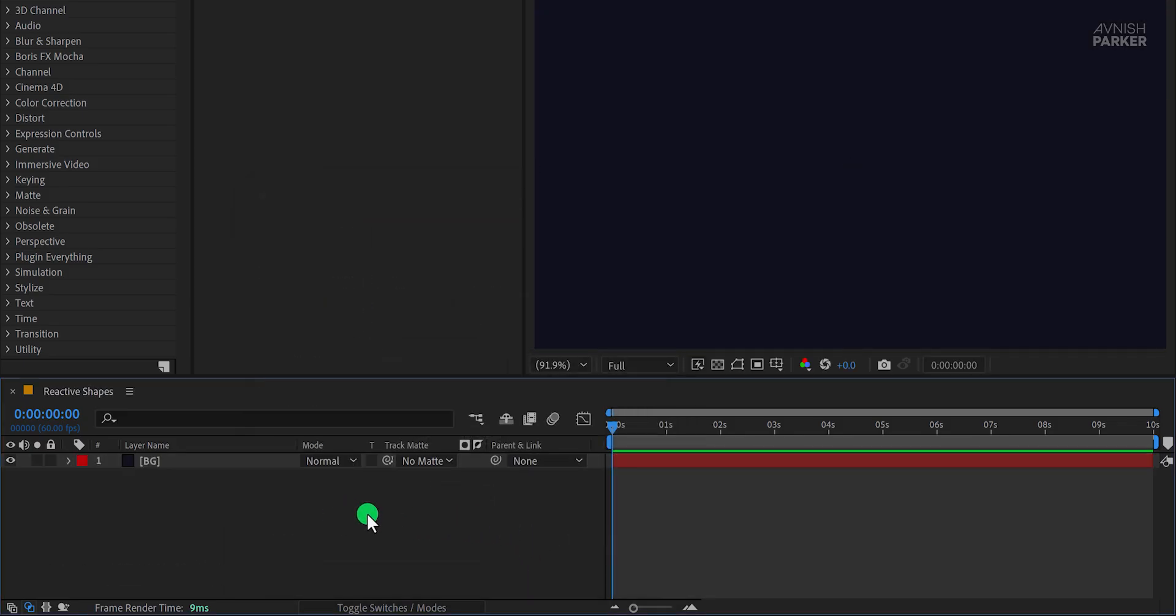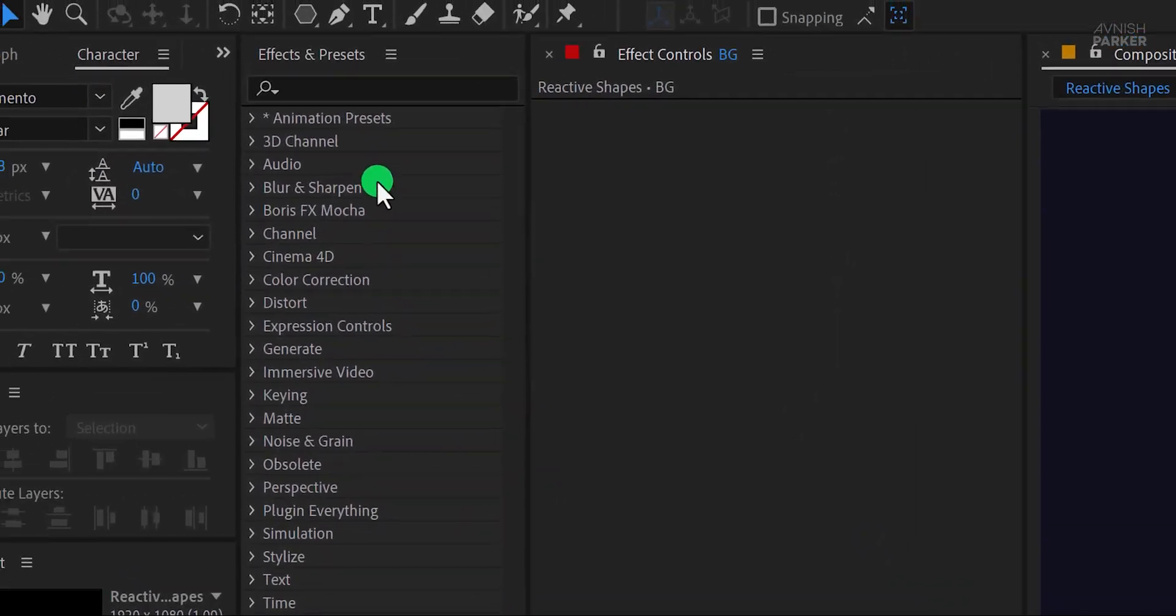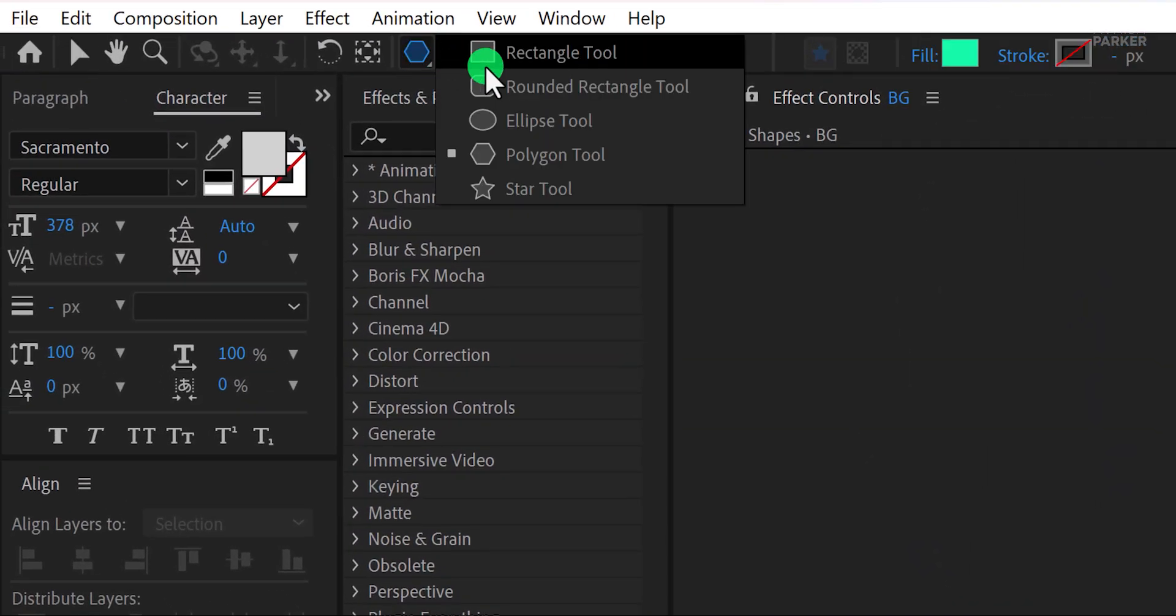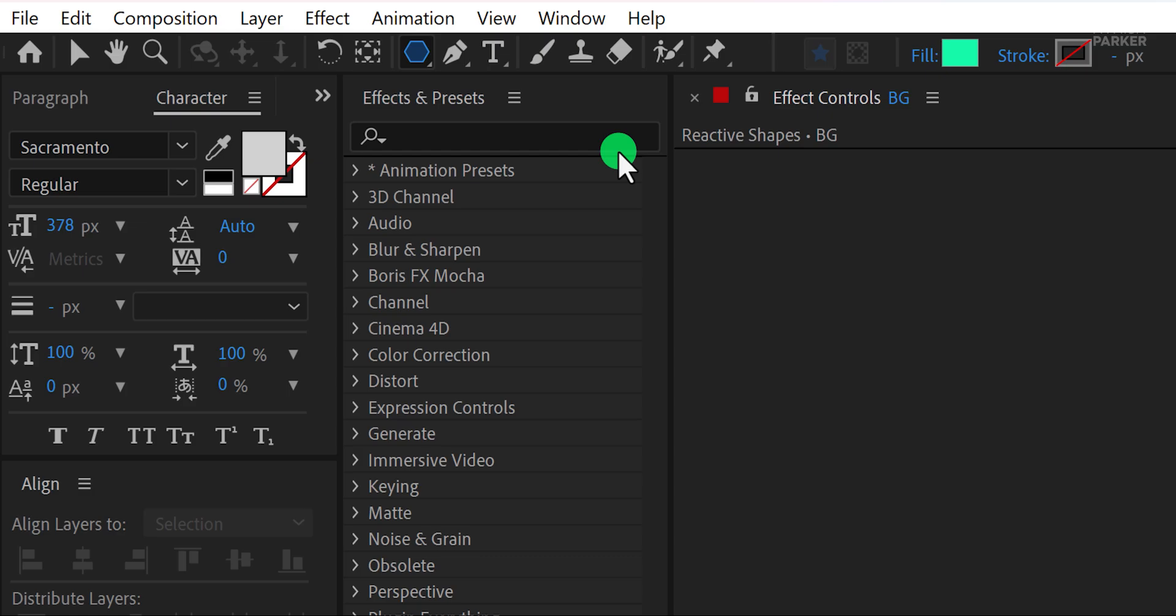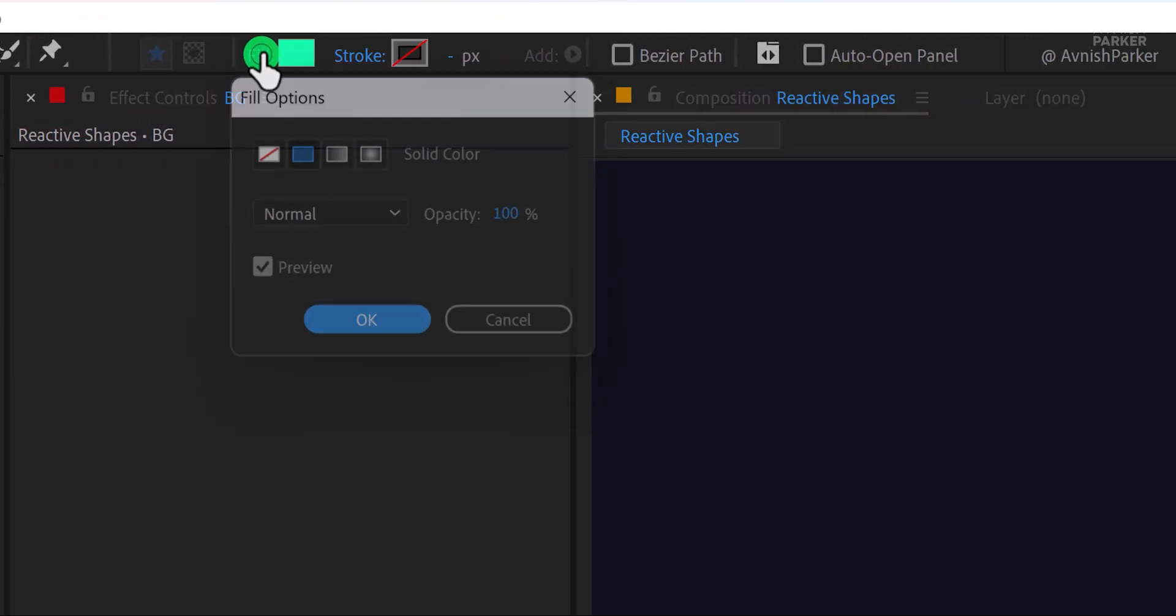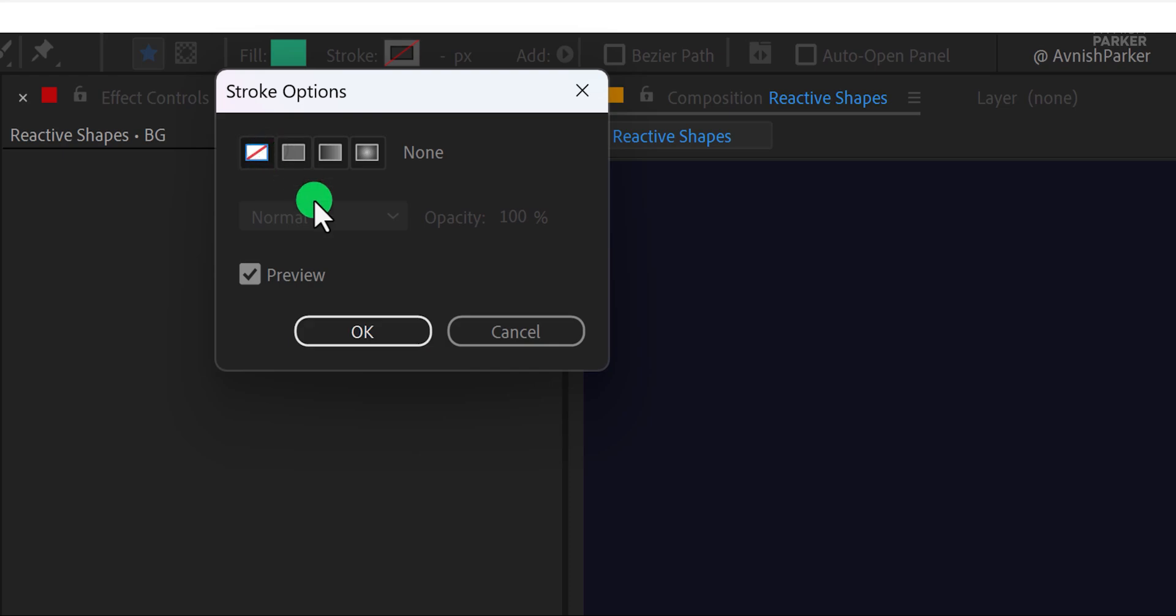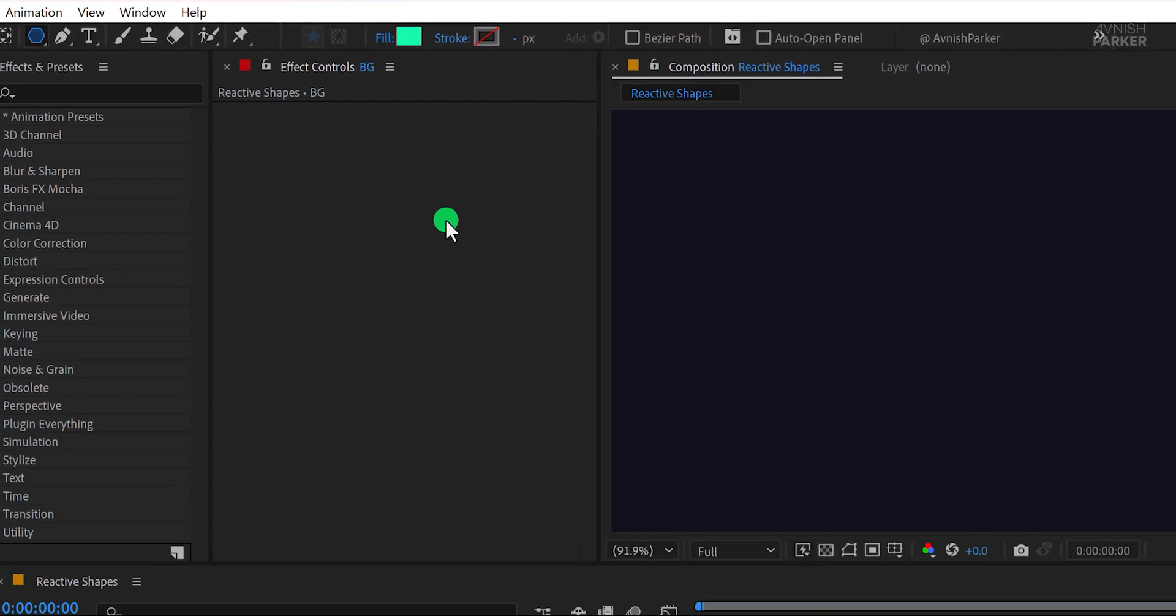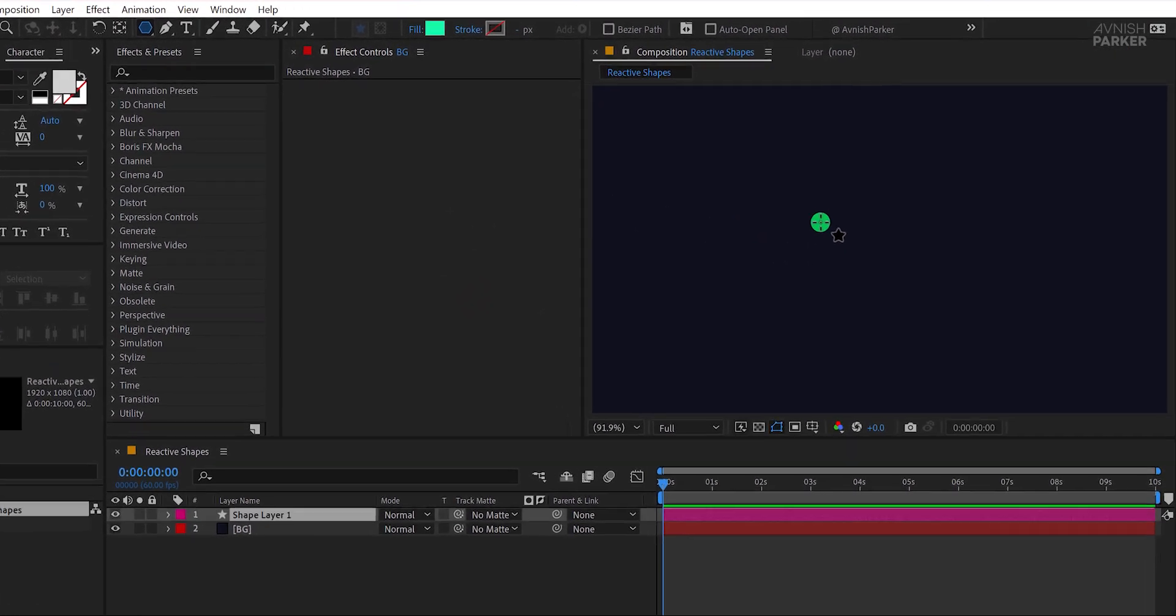Now make sure no layers are selected, head to the toolbar and select the Polygon tool. Here's a quick note. My fill is set to solid color and the stroke is set to none. For the fill, I'm using this specific color. Now create a polygon shape.